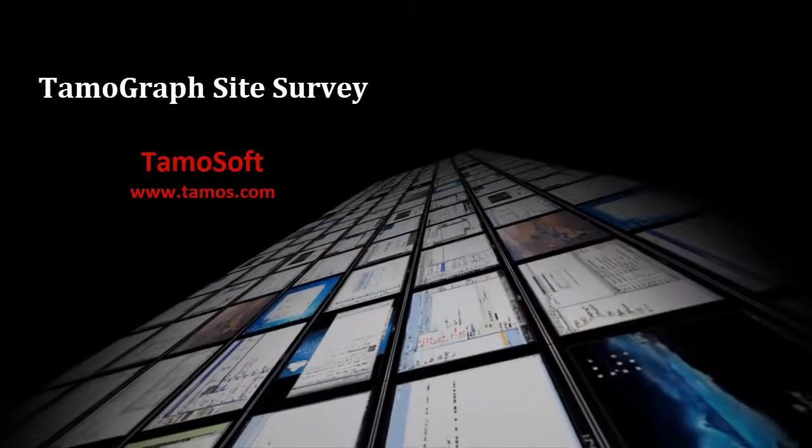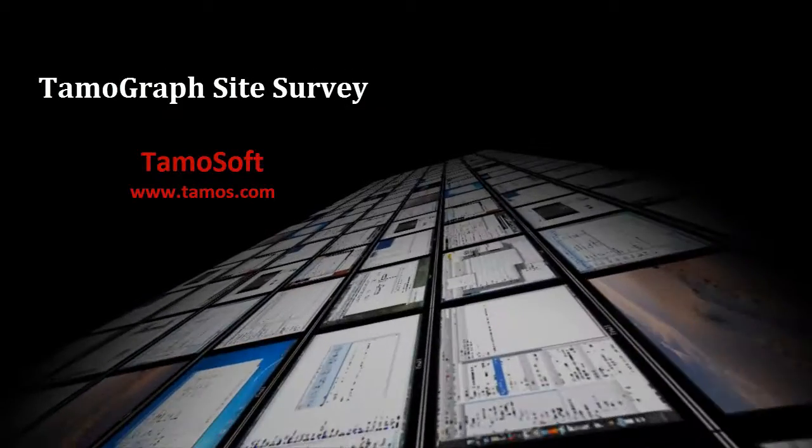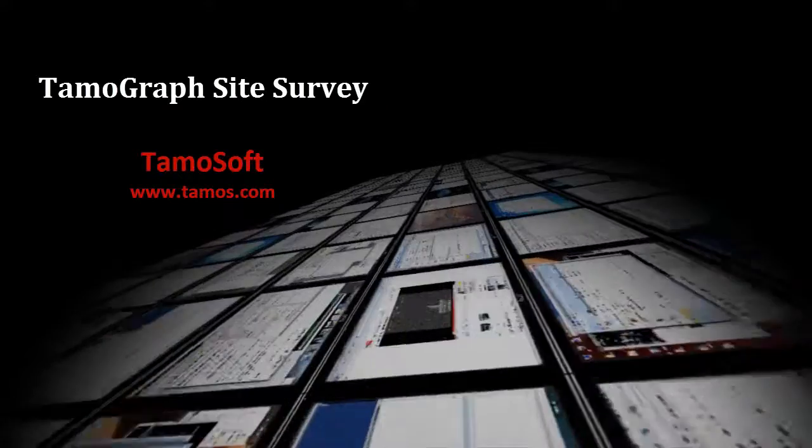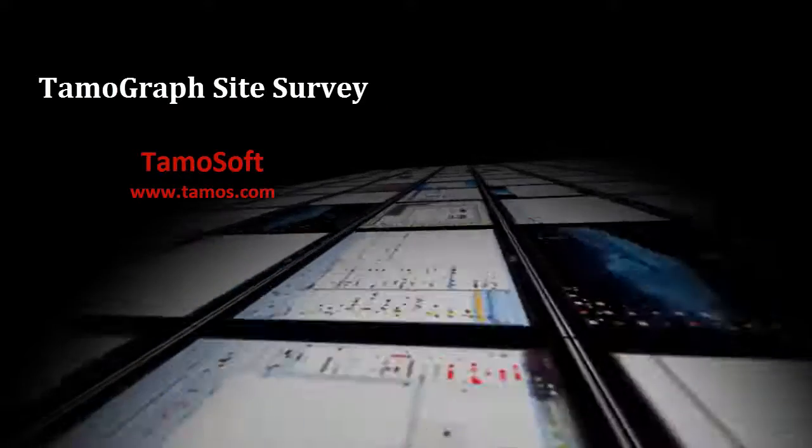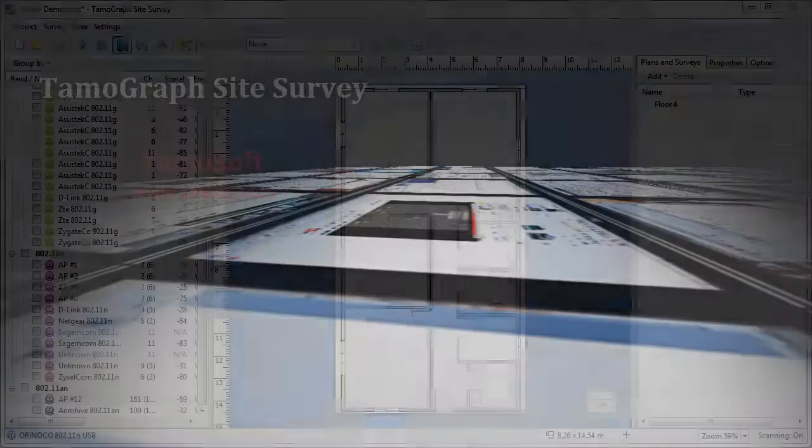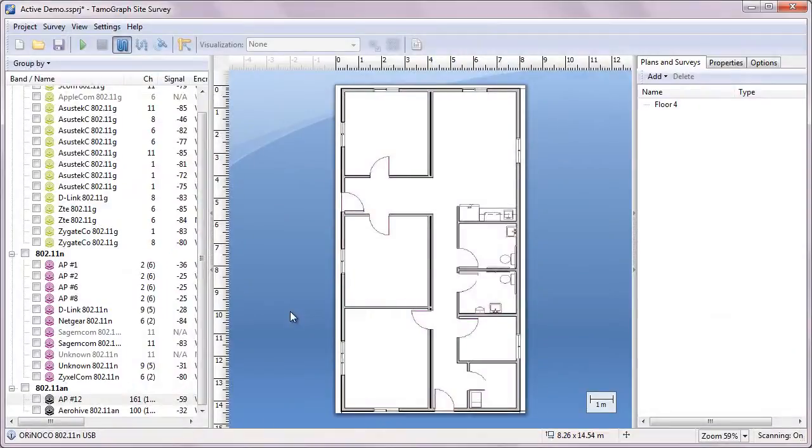Hello and welcome to TamoGraph site survey. In this brief tour, we will discuss the difference between passive and active site surveys and demonstrate how to conduct active surveys using TamoGraph.